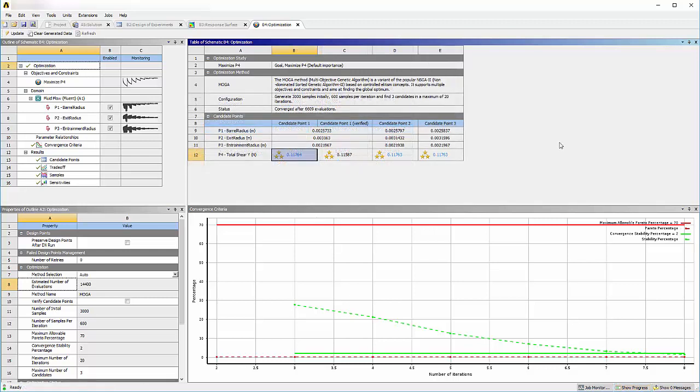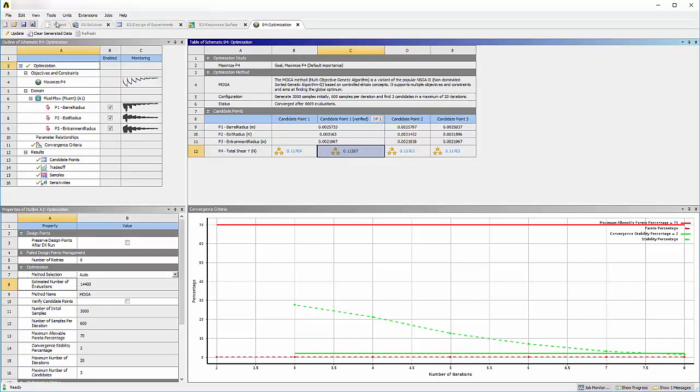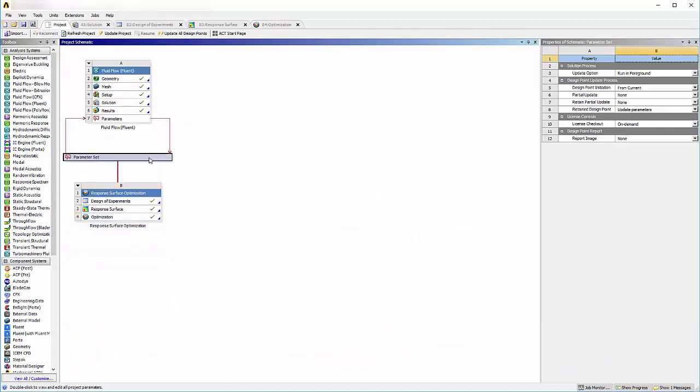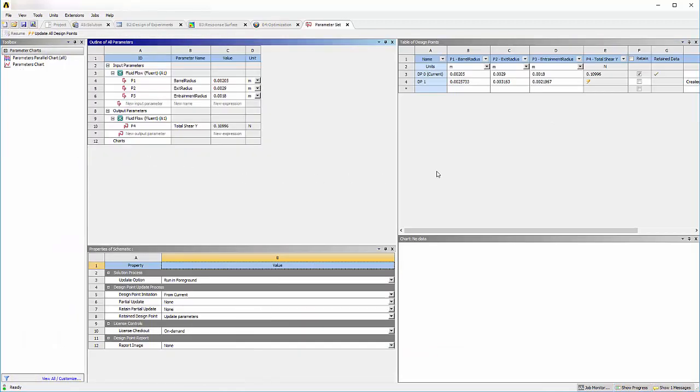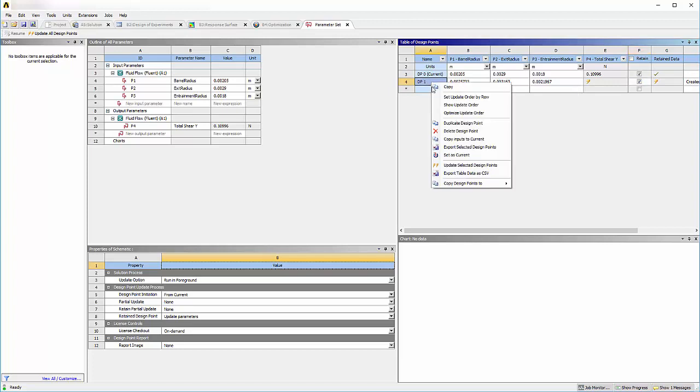After the update, I can view the optimized geometry. I'll right-click on the candidate point and select Insert as Design Point. To view the optimized geometry, I'll open the Parameter Set tab and click the Retain checkbox for the optimized design point. Then right-click and select Set as Current.